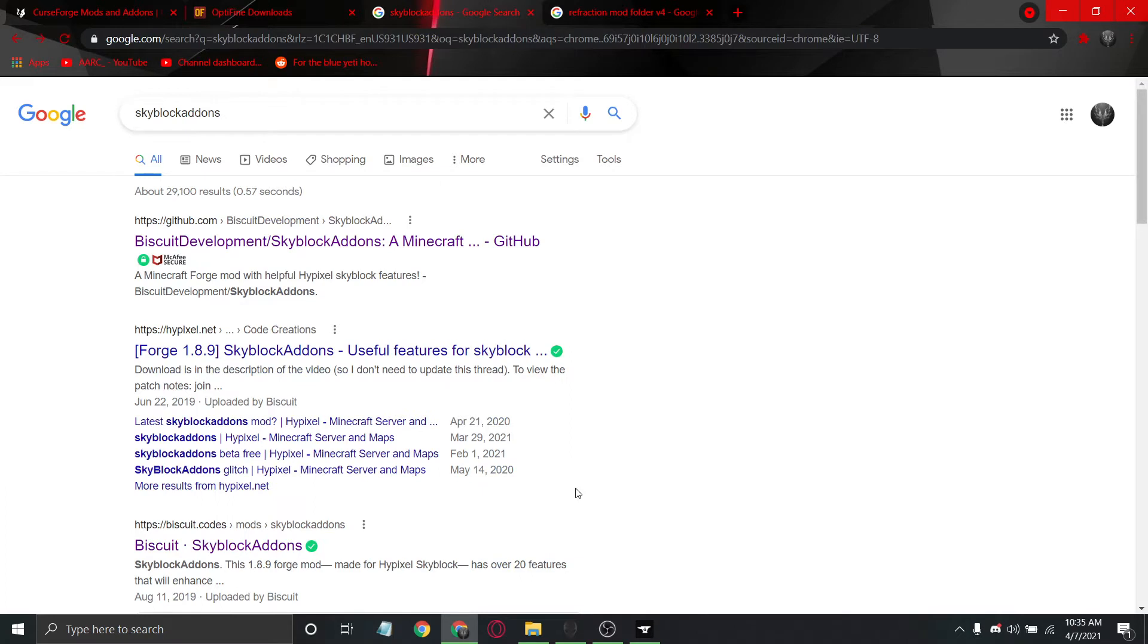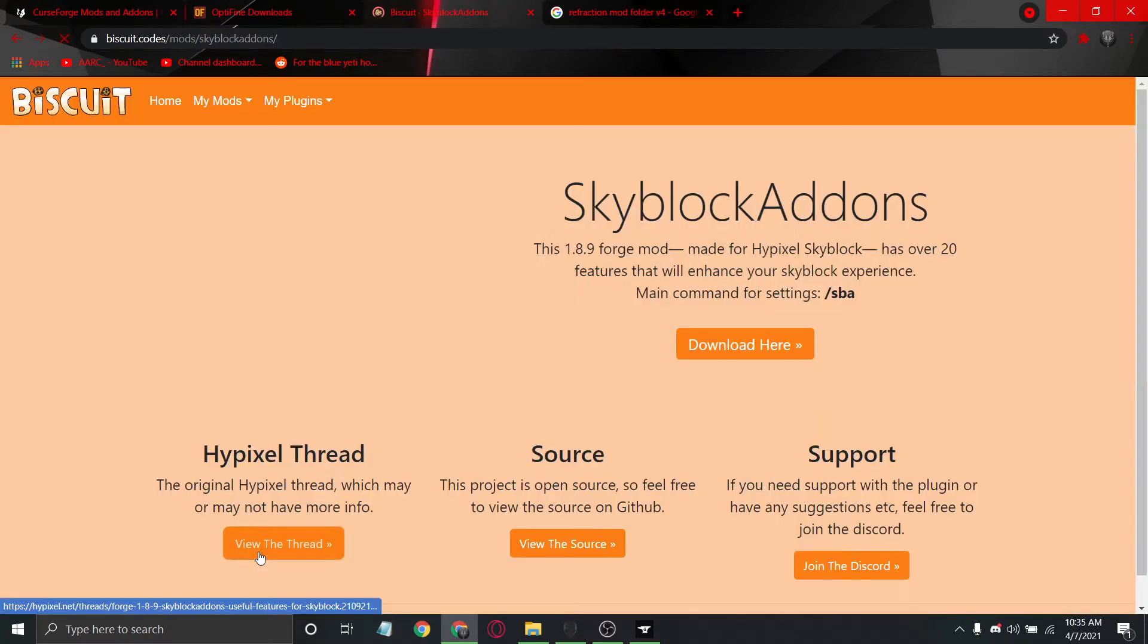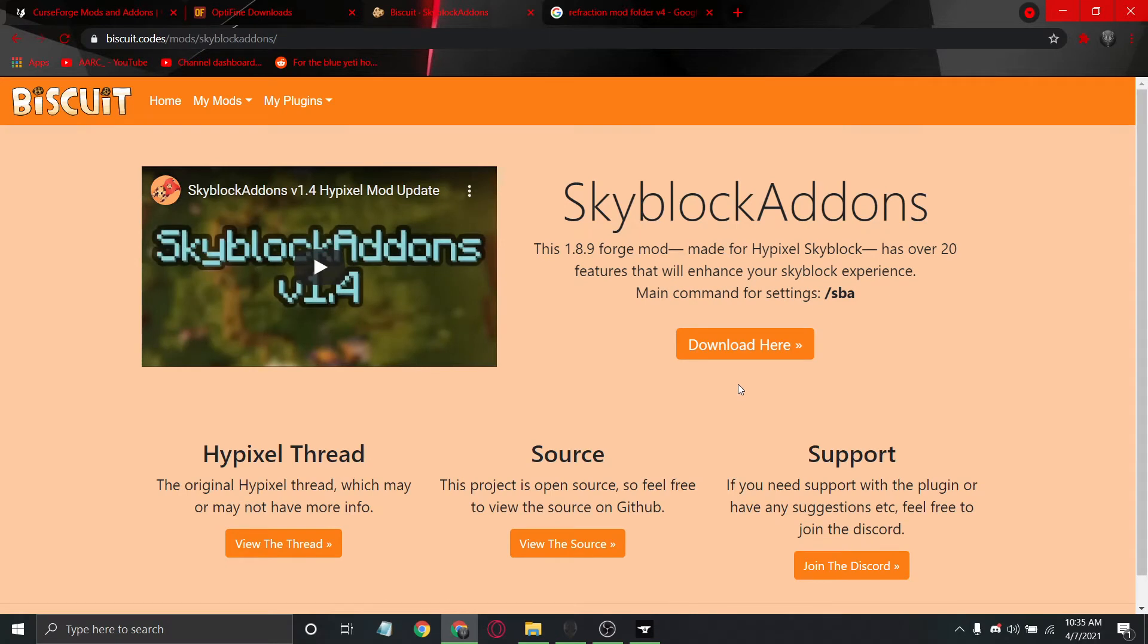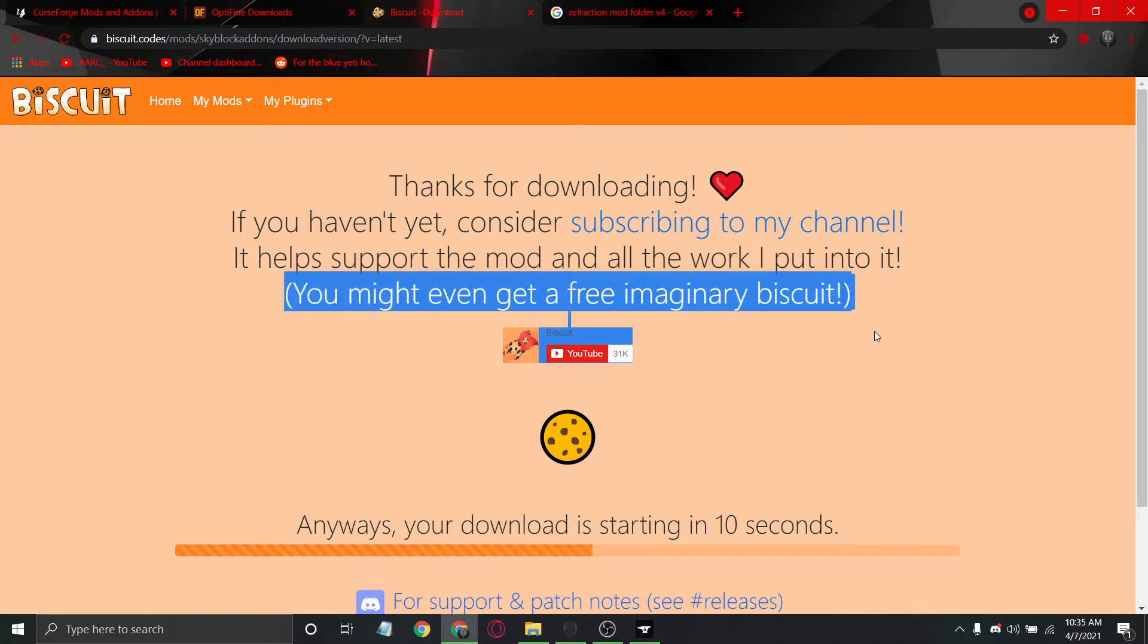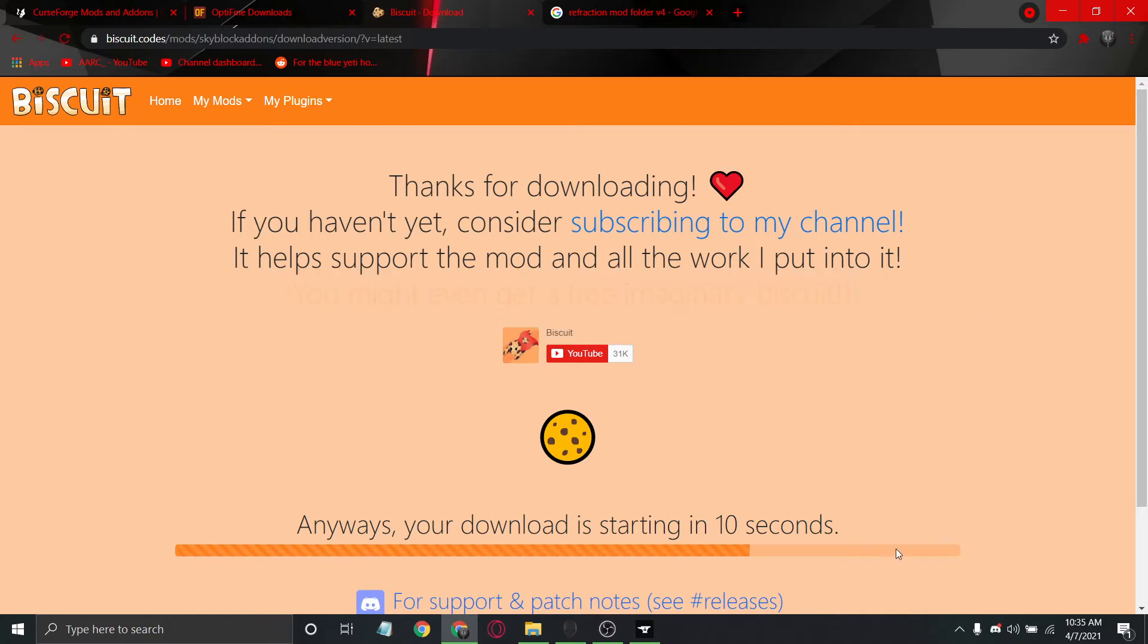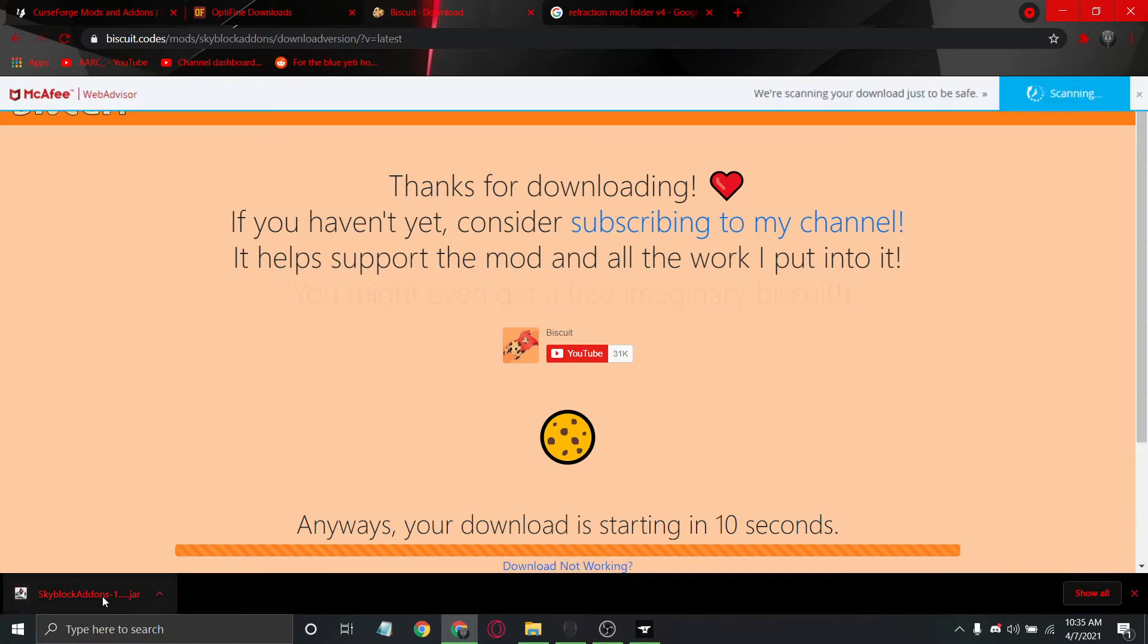After you've downloaded OptiFine, you can additionally download any other mods from the internet you like. Skyblock has several by Biscuit, including Skyblock Addons. If you download this or support him, you might even get a free imaginary biscuit. Now I have Skyblock Addons 1.jar. It's in my downloads folder, I think, but you have your file now.